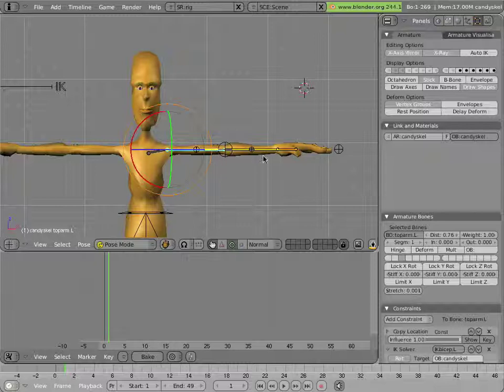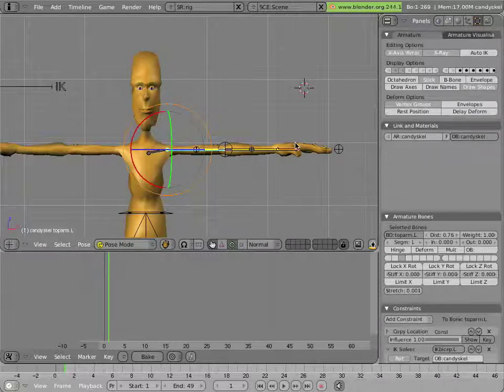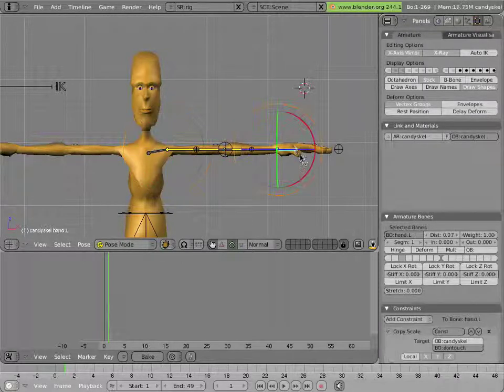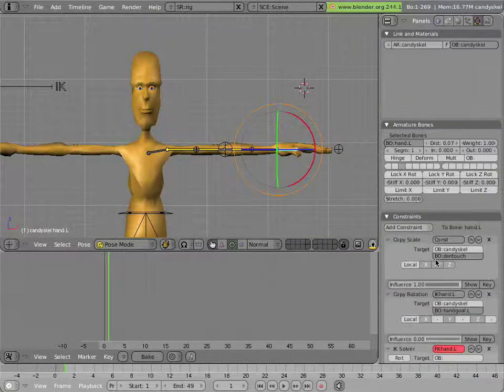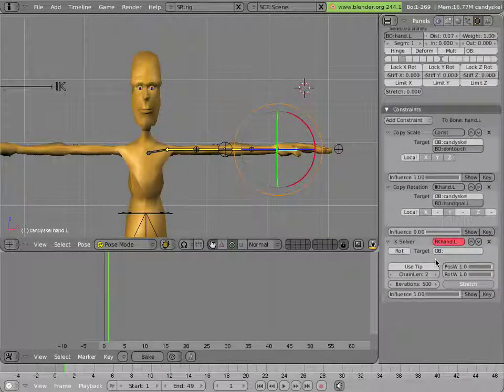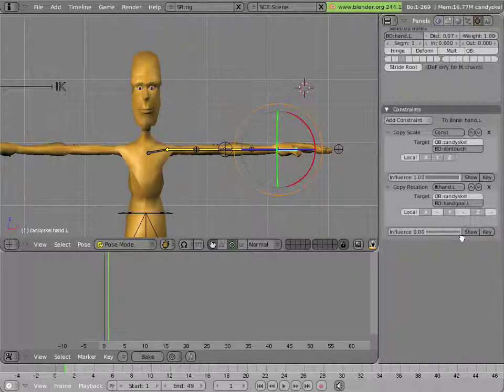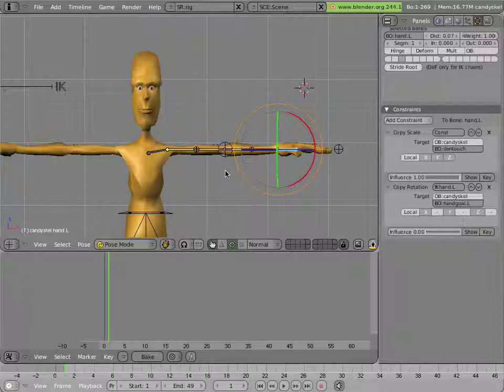One interesting thing about the arms is that there is an extra constraint on the hand, called a targetless IK constraint. I'll delete it and re-add it, so you can see what it does.